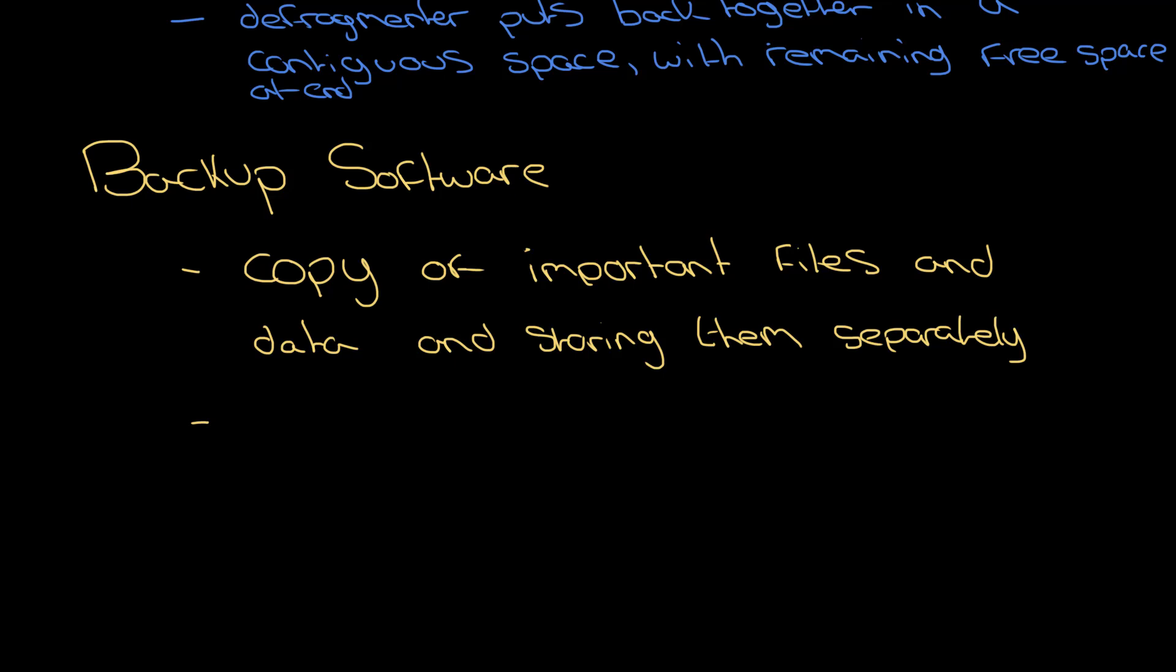It can be separately as in a different device, so it could be on a USB stick. It can be separately as in a different country. How separately and how many backups you take of those files depends on how important the data is. So if you're dealing with maybe some schoolwork, you might have it backed up on Google Drive if you're lucky.